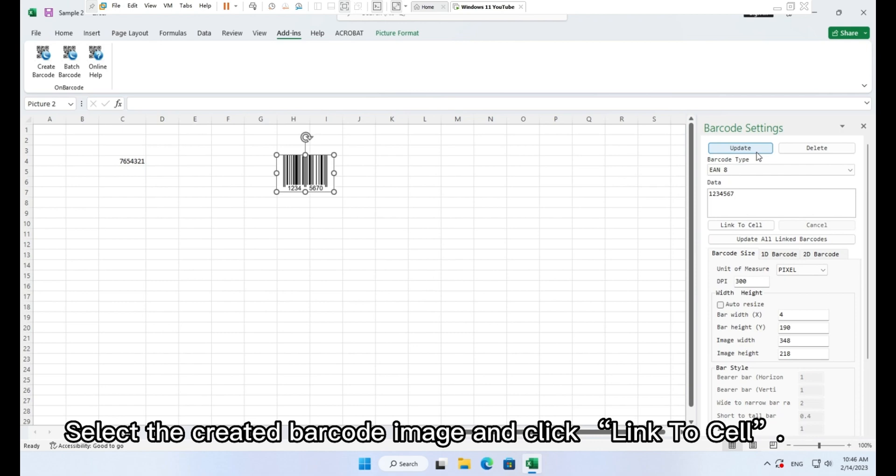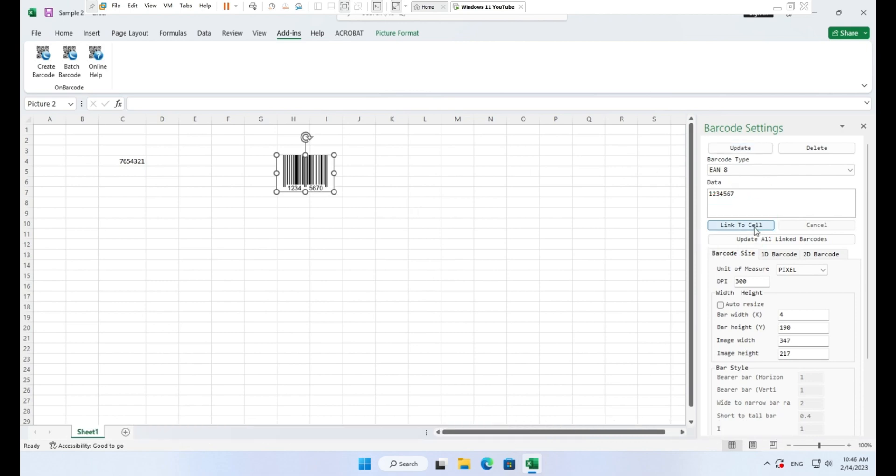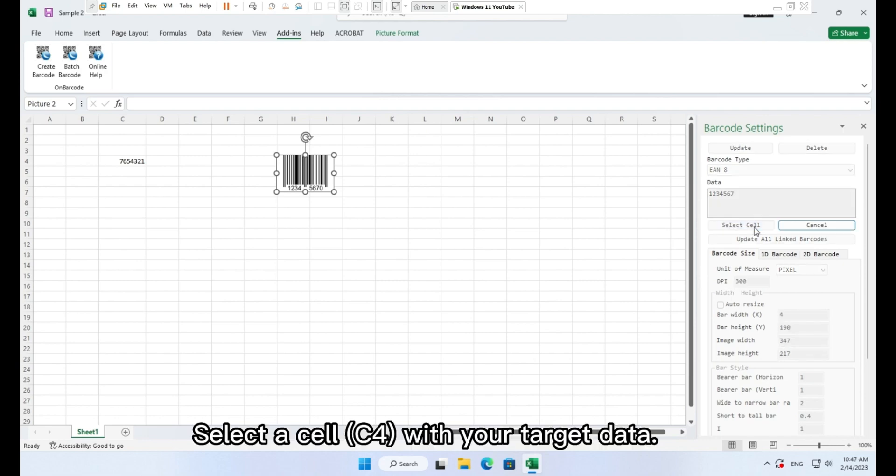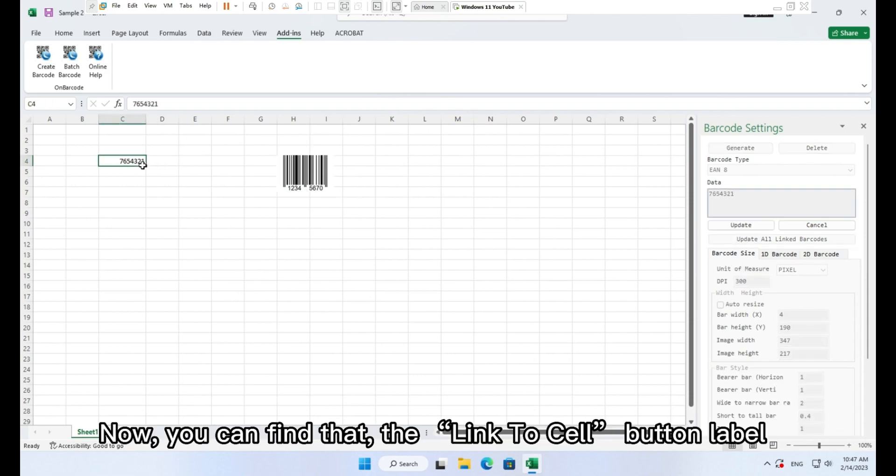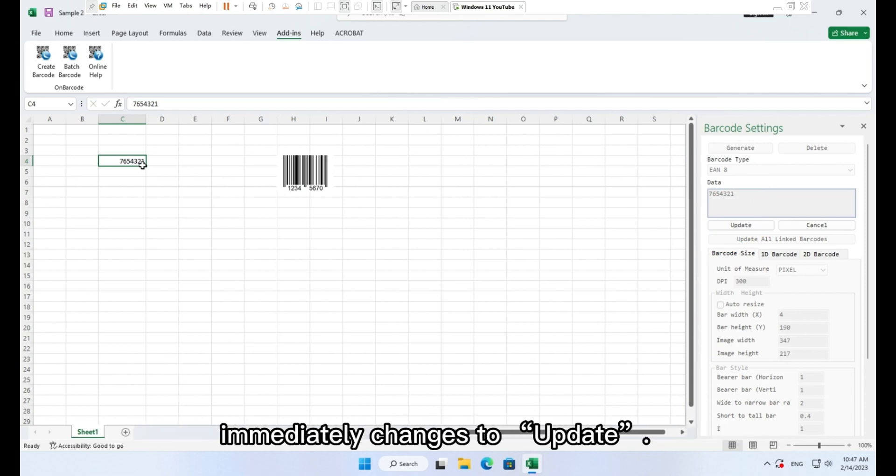Select the created barcode image and click link to cell. Select a cell C4 with your target data. Now you can find that the link to cell button label immediately changes to update.